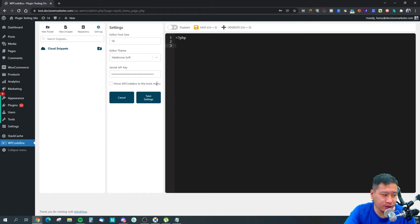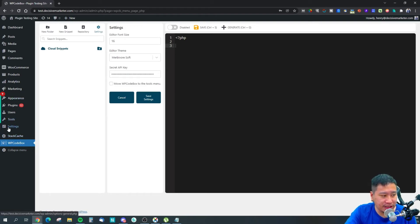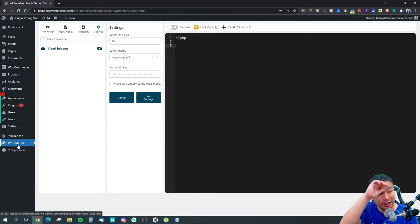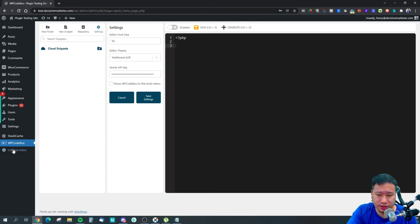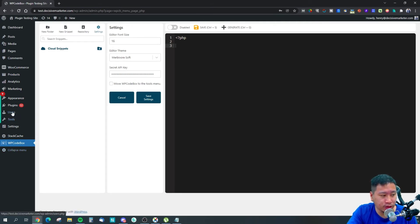It's up to you how you want to set that up. You can also move WPCodeBox to the tools menu rather than appearing as its own menu item.